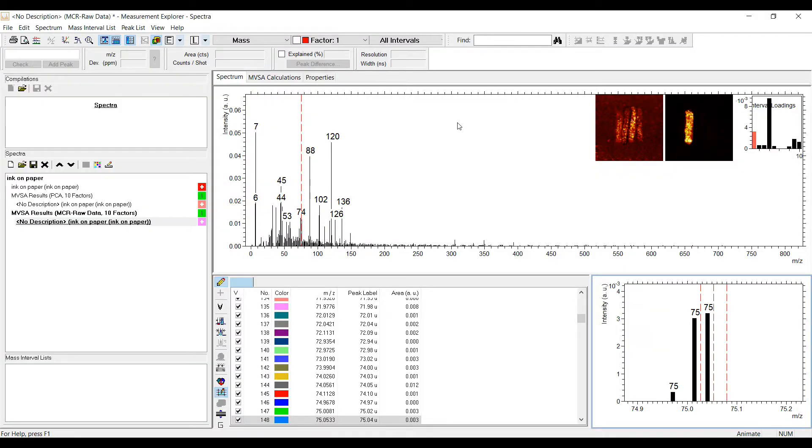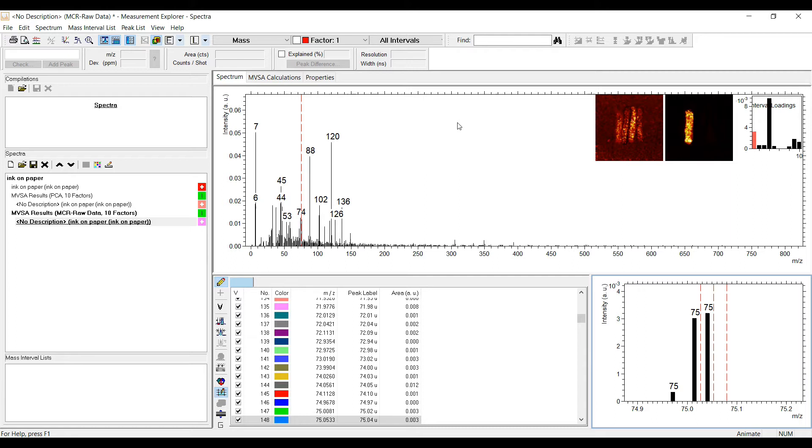The loading plots of the MVSA results will be displayed in the spectrum program. Loadings describe how the variables, which means the mass intervals, relate to the factors. The loadings show which mass intervals are responsible for the differences seen in the score images. High loading values indicate that the mass interval strongly influences the component. Loadings close to zero indicate that the variable has a weak influence to the component.